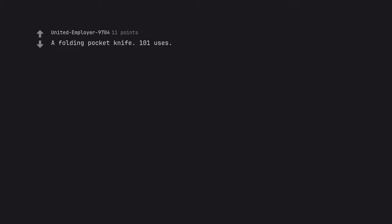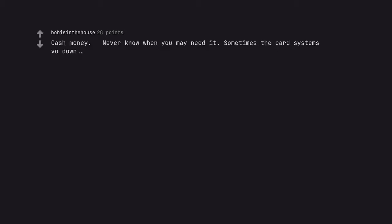A folding pocket knife, 101 uses. Cash money. Never know when you may need it. Sometimes the card systems go down.